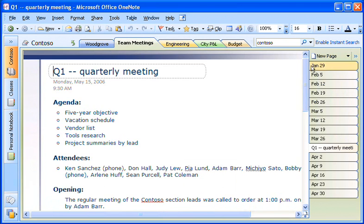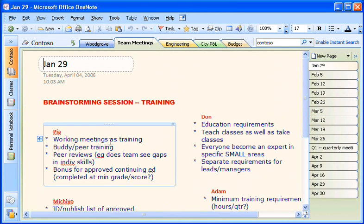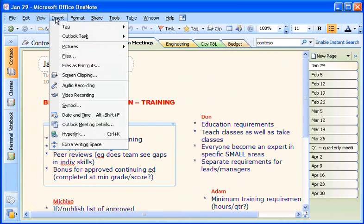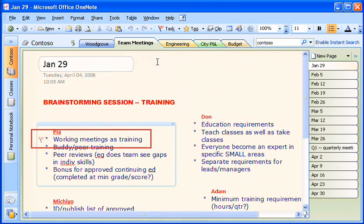Once I've gotten information into OneNote, I can use that information in other Office programs. For example, I can create Microsoft Office Outlook tasks directly in my notes.